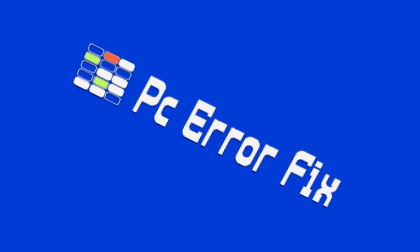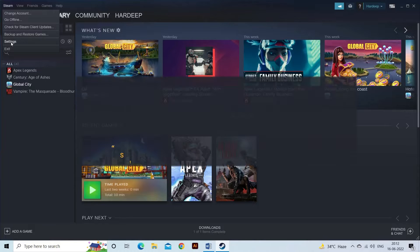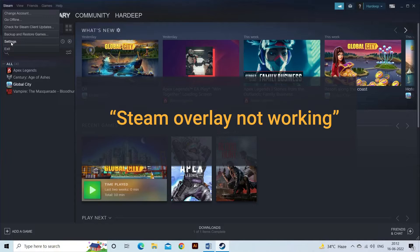Welcome back to our channel, PC Error Fix. Hello guys. Today in this video we are here with the most irritating problem reported by various gamers: Steam overlay not working and unable to access Steam community or in-game features while playing games.